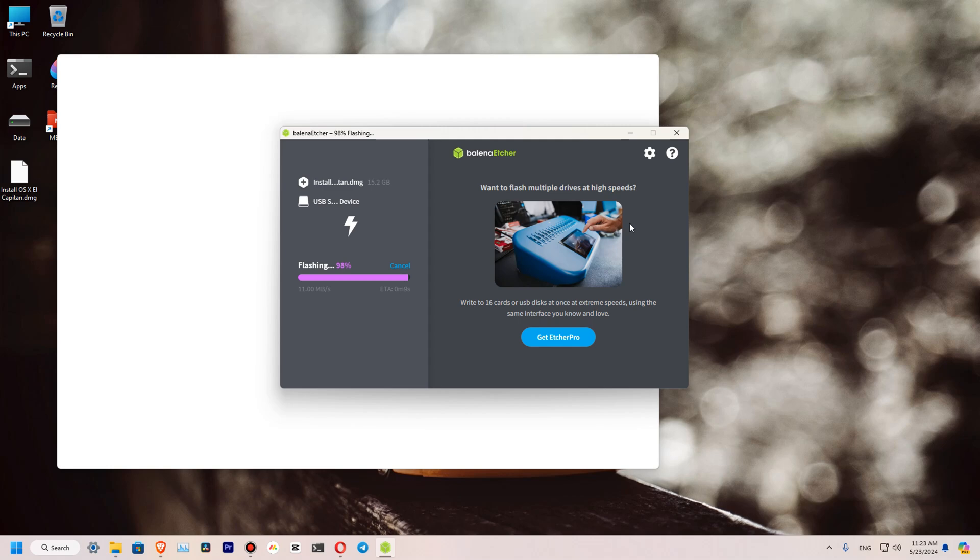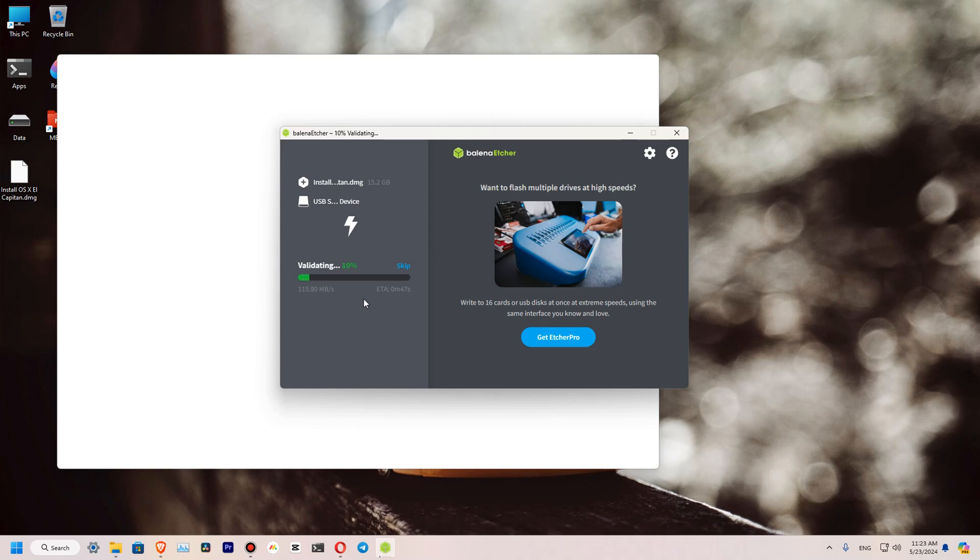So we are almost finished writing our disk. Data is transferred and now is validating by the program. It will take like few seconds. So it's finished.